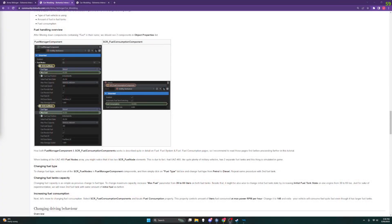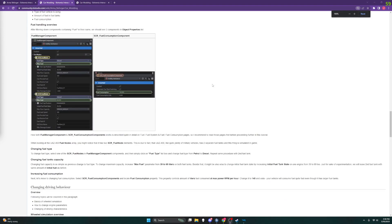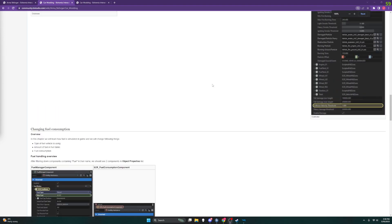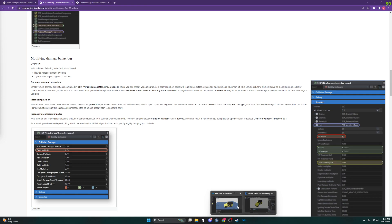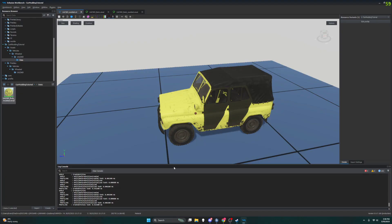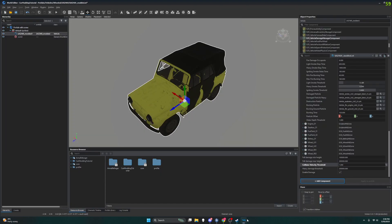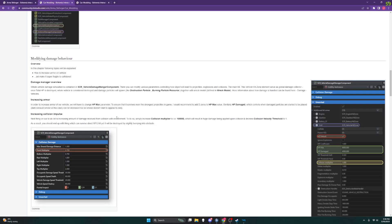This is the car modding tutorial provided by BI. I am Jay Sorin and we had just gone over modifying the damage behavior of this UAZ 469 which we are modding. So we are going to go back to the tutorial and look at the next steps.